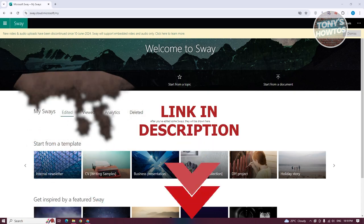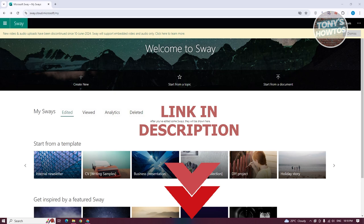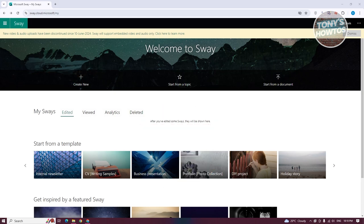So let's get started. You might be wondering how do you start using Microsoft Sway? Well, Microsoft Sway is a great platform and tool that actually allows you to create beautiful presentations.